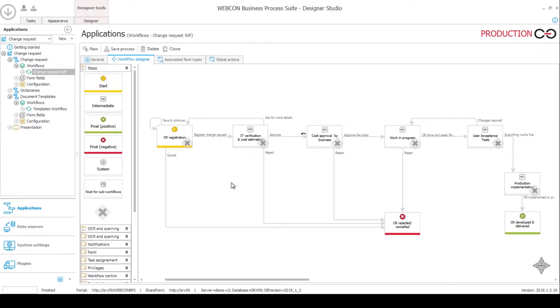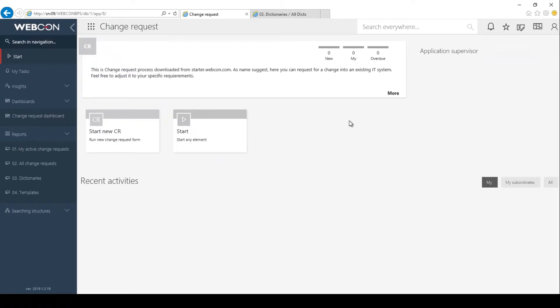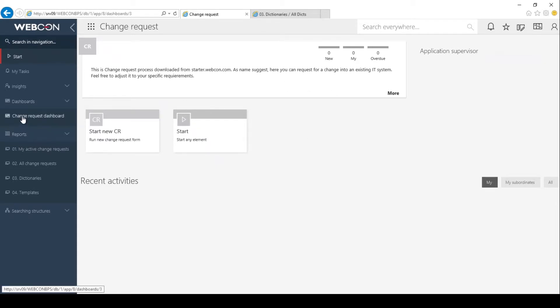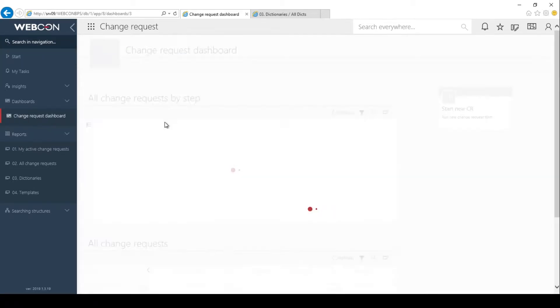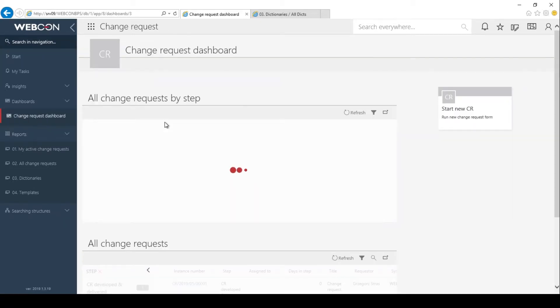Now let's go and see what it looks like to the end user. Here is our starting page for our change request application on portal. We have some sort of dashboard for this application as well.